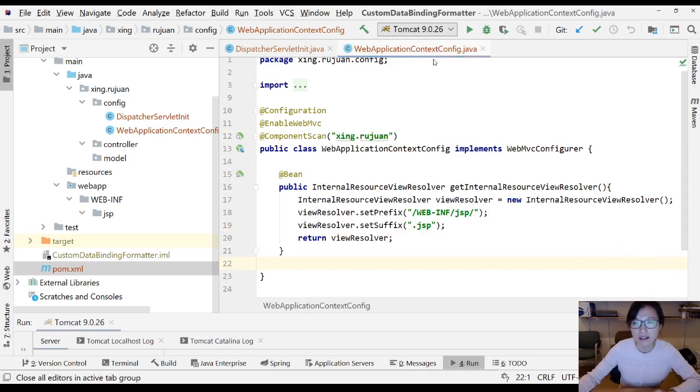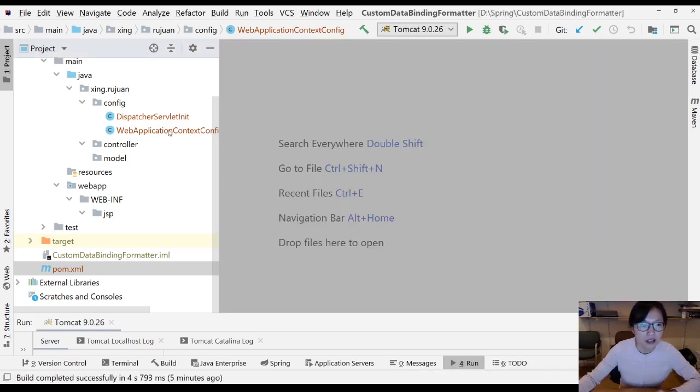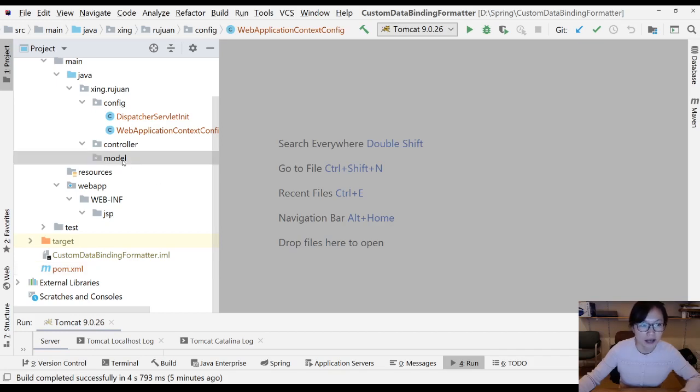Here I just set component scan and the view resolver for the JSP page.